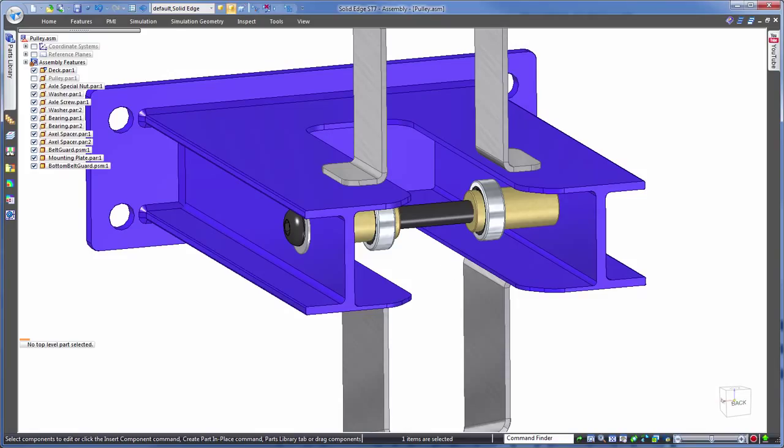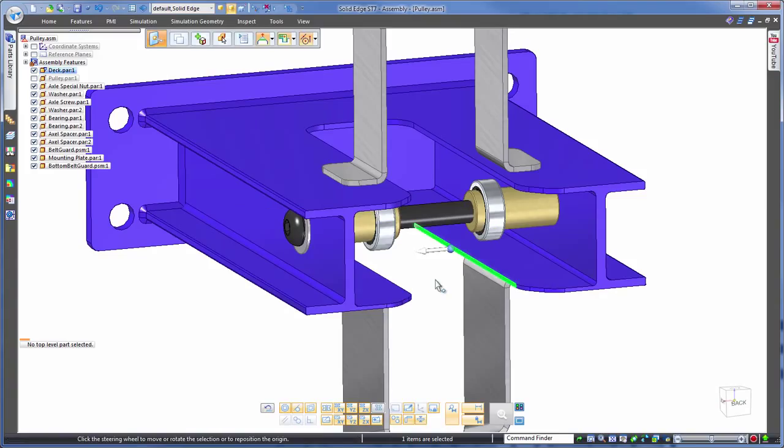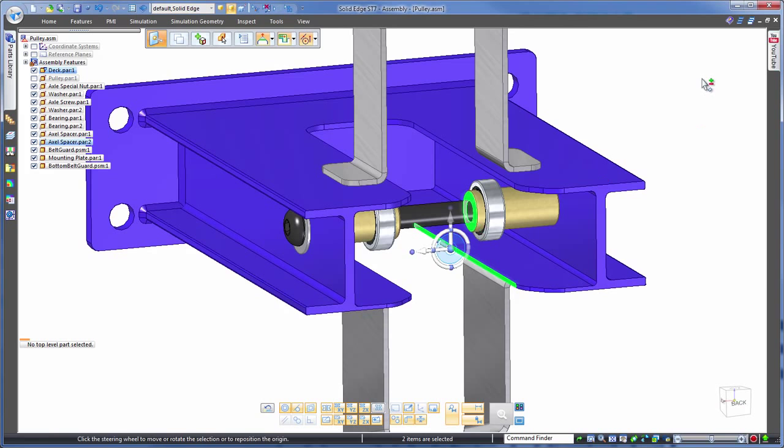But ideally we want to make several edits at the same time. Let's see how this works by selecting multiple faces from multiple parts. Here we can modify not just one, or two,